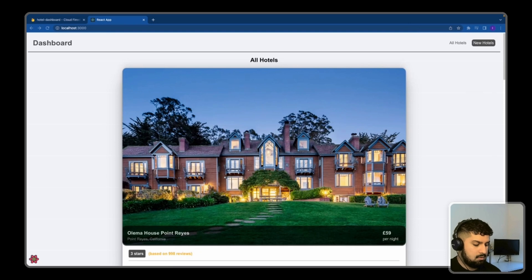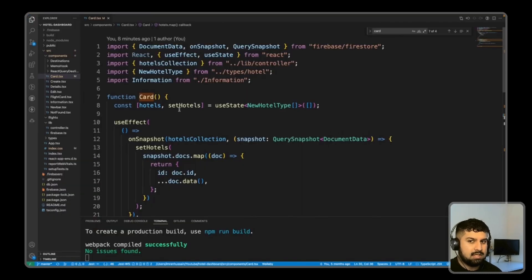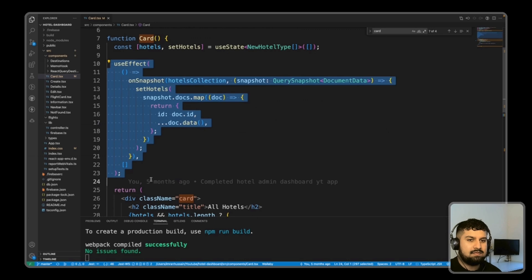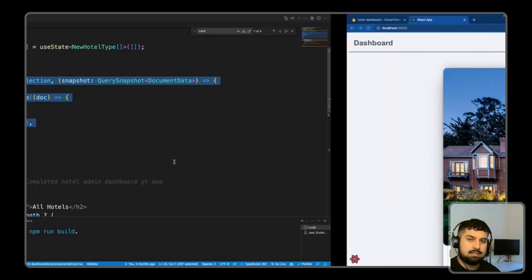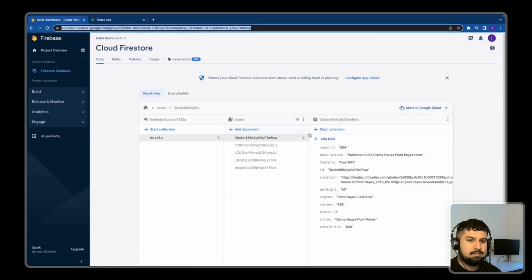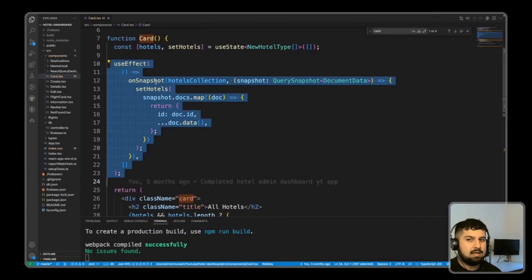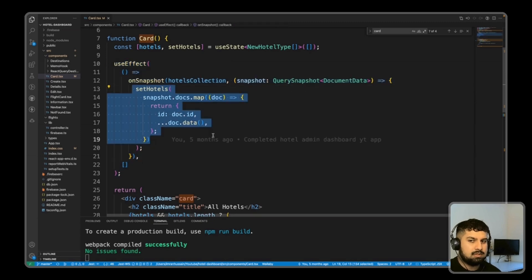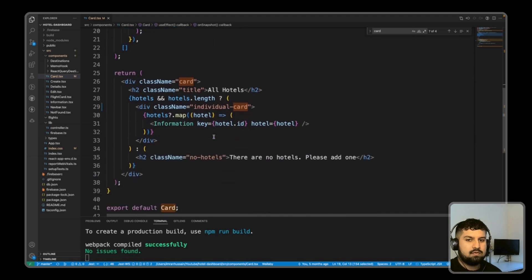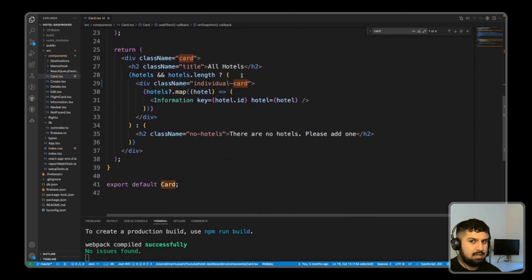Going back into the code, in the card component we have a useEffect that is fetching the hotel data from our Firestore database in real time. We have five different collections within the hotels document. We have an onSnapshot method which is essentially setting the hotels to an object. If hotels and hotels length exist, we have an information component being rendered; if there are no hotels, we render 'there are no hotels, please add one'.